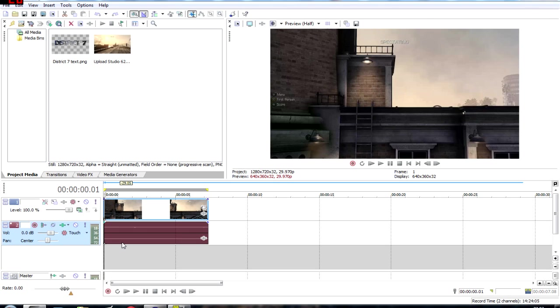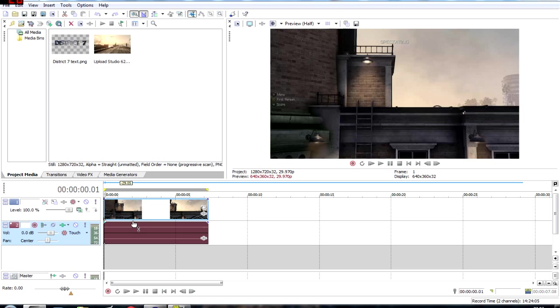Good evening, Vegas here. Today we're going to learn how to do 3D text in Sony Vegas Pro 10, and for that matter you could do it in Vegas Pro 11, 12, 9, whatever Vegas Pro you've got.